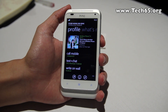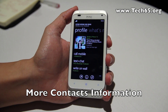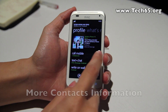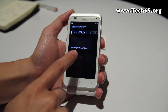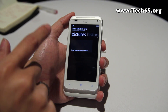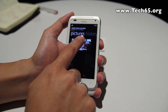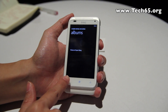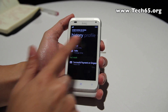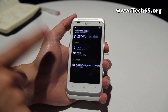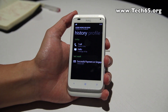Another new feature is within an individual contact — the profile has been souped up quite a bit. Two new things here: first, if you have a Facebook connection for that contact, you can now pull up all their Facebook albums directly. Second, there's a history section that lists the entire history of all your communication with that individual person.